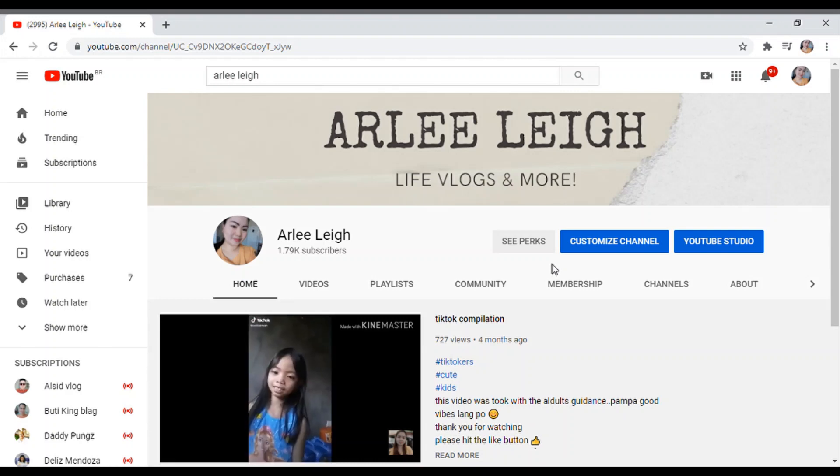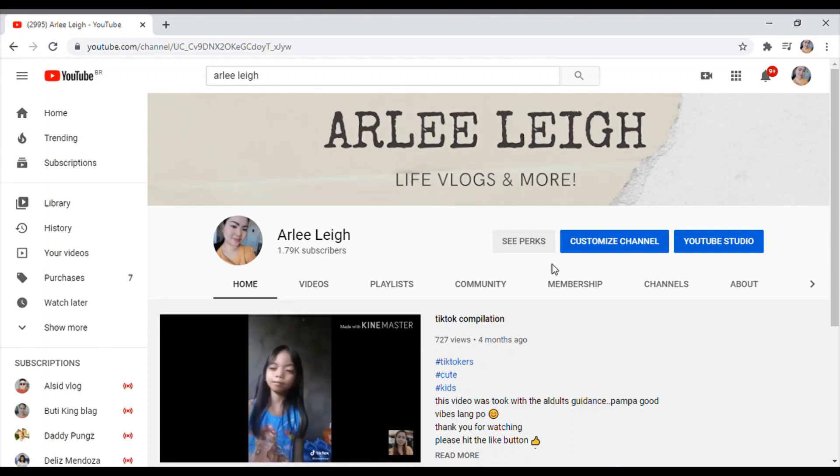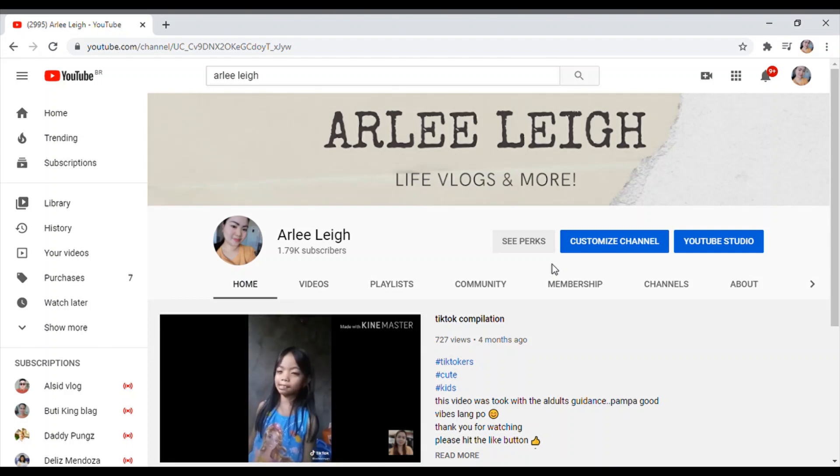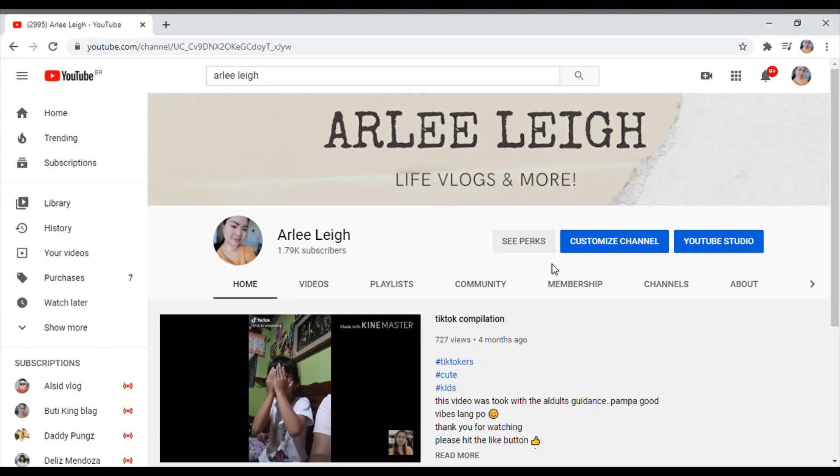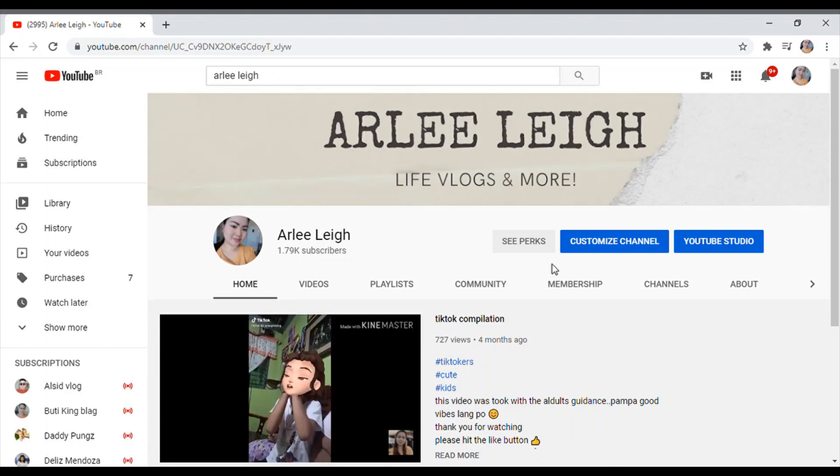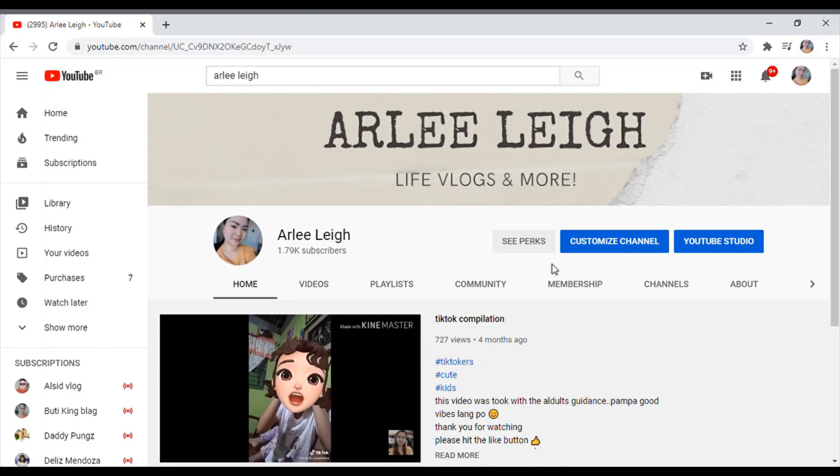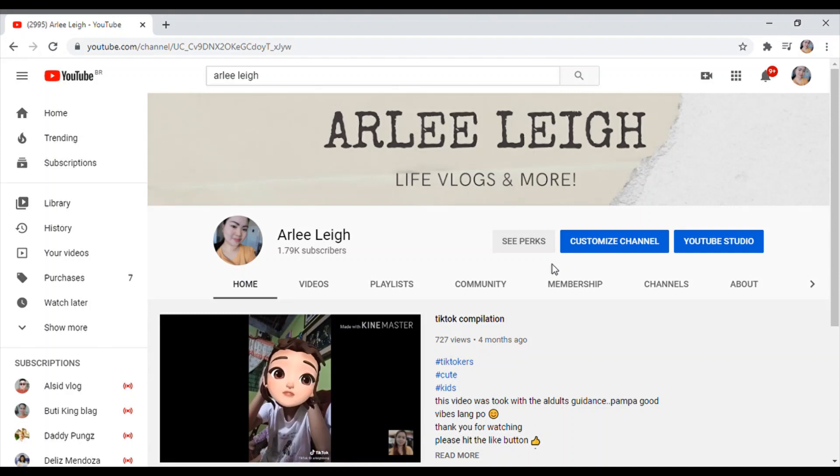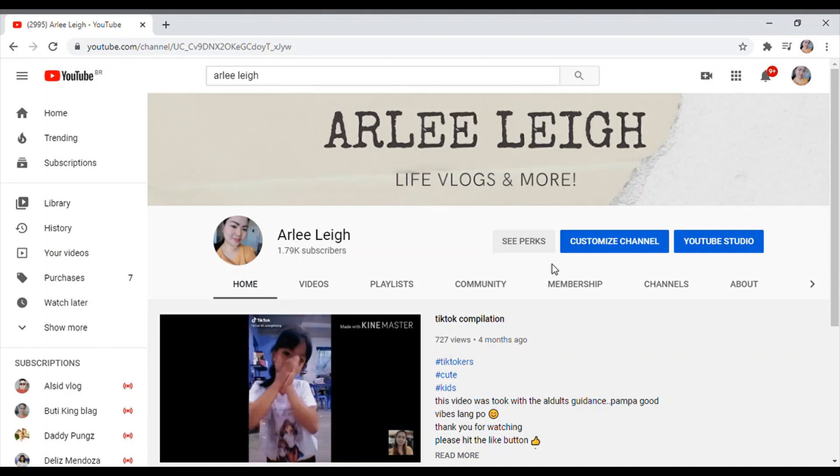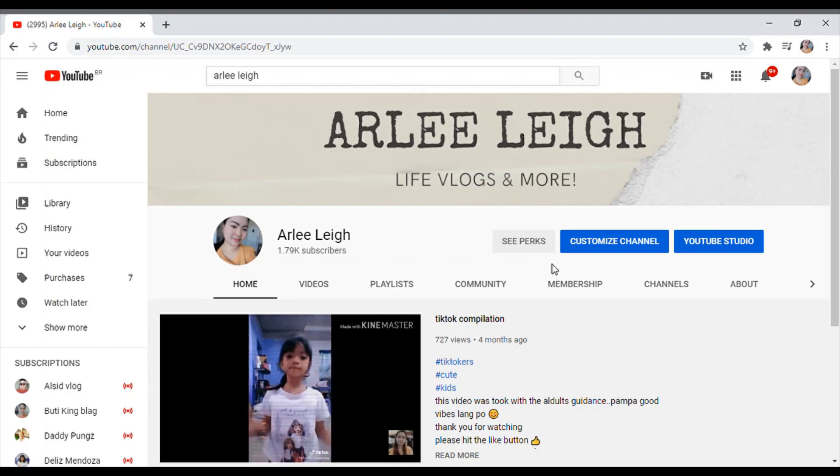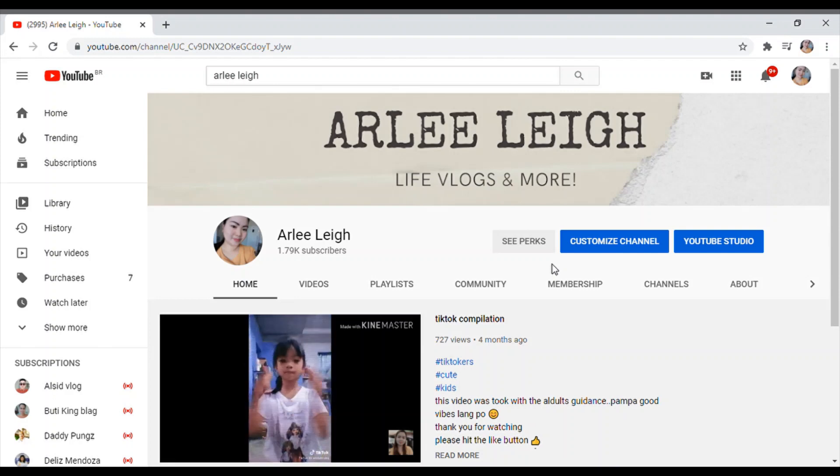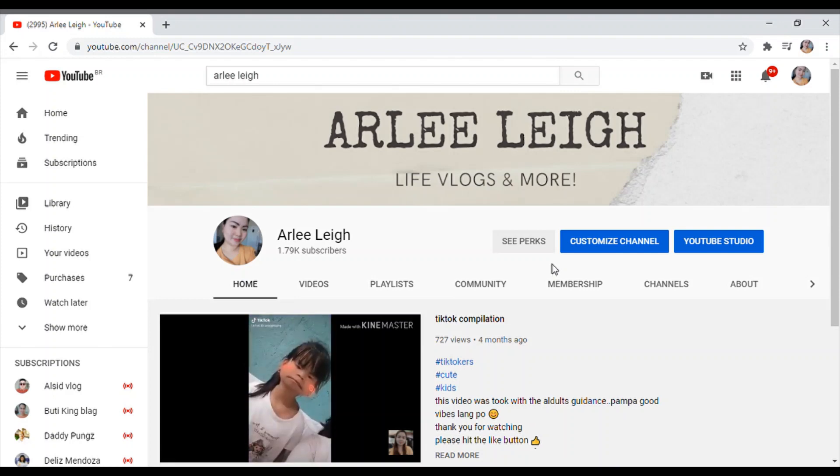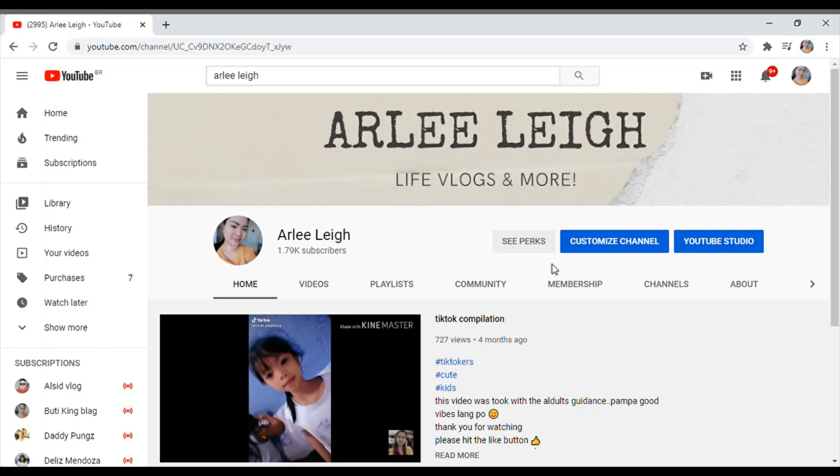But one thing guys, kailangan sa ating mga videos, the required length na pwede ni-add ng mga ads ay ang mga 8 minutes pataas. So if your video is below 8 minutes, si YouTube na ang automatically mag-lagay ng inyong ads kung saan sila ma-place sa video nyo. But this one, pag 8 minutes pataas, pwede siyang lagyan ng mga ads kung saan mo gusto ilagay.